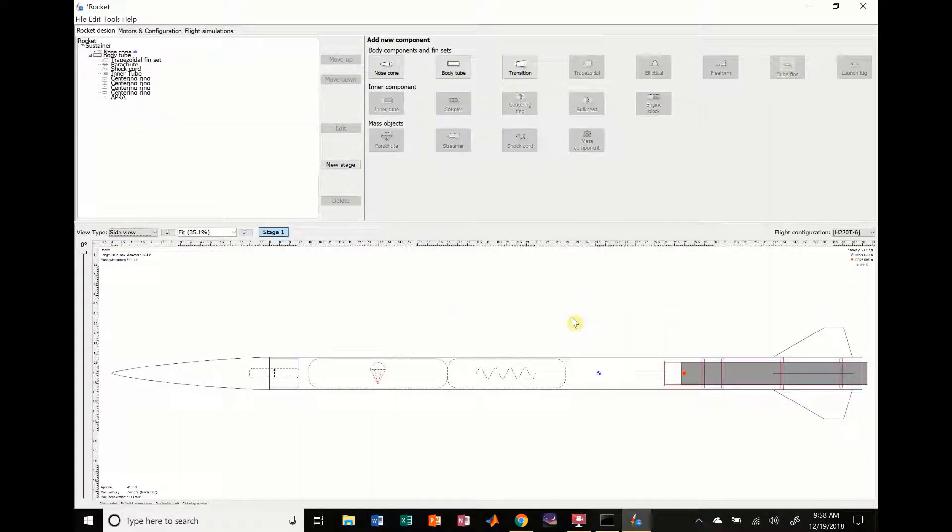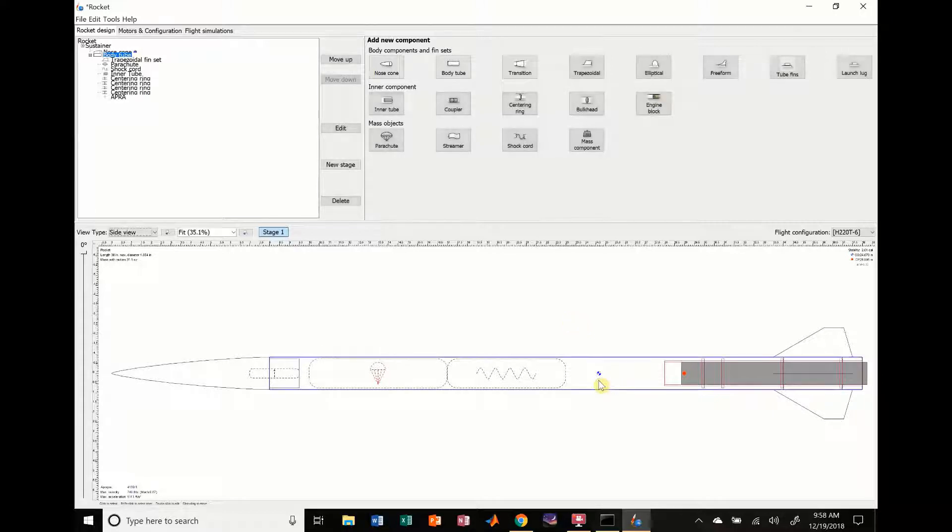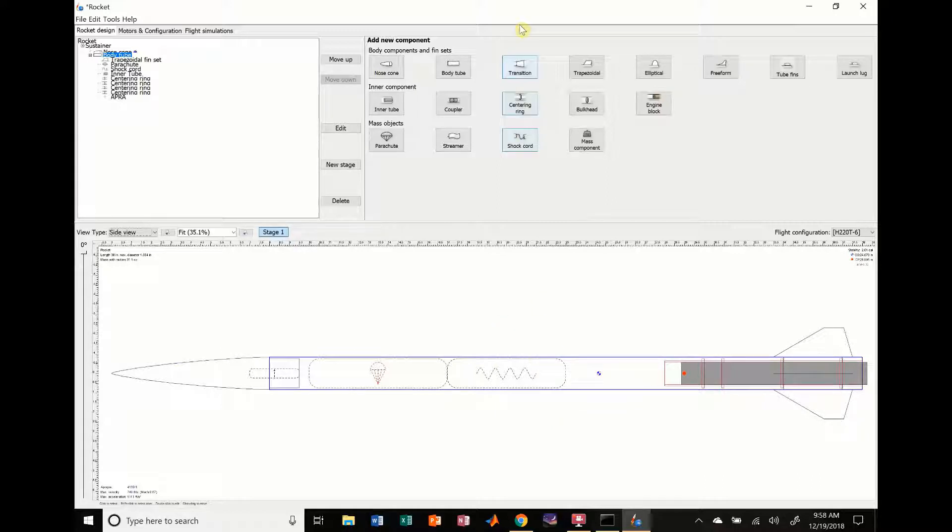Hi everybody, it's Jack Miller from SEDS ASU Rocket Division. In this episode I'm going to show you how to do a dual deployment rocket instead of the single deployment that we did in the last video.